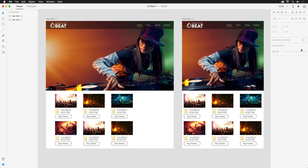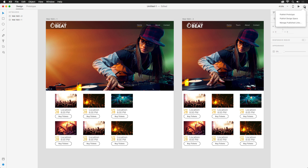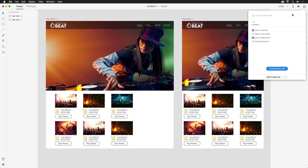At the top right, you'll find the share icon, which will allow us to publish our prototypes and design specs. For this project, we'll focus on publishing a prototype.